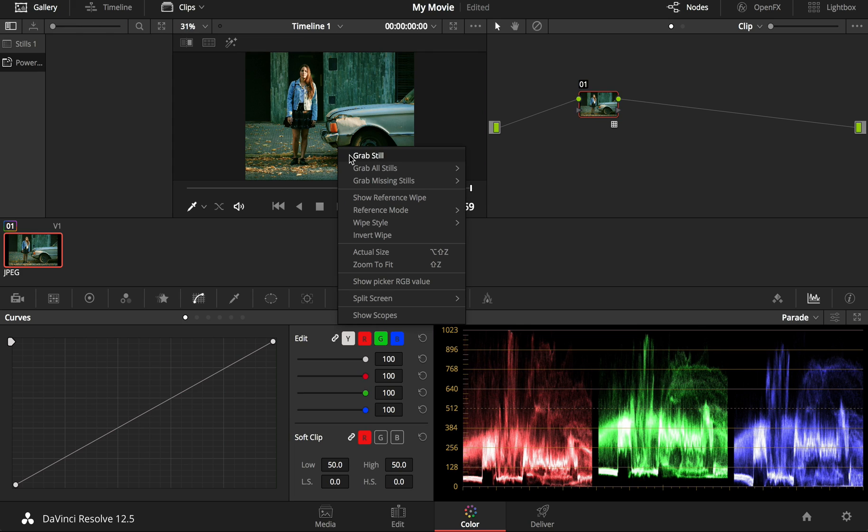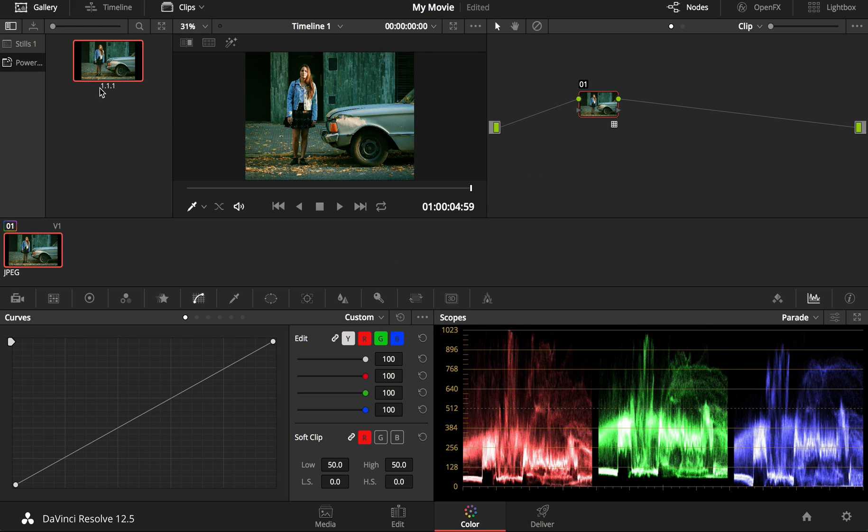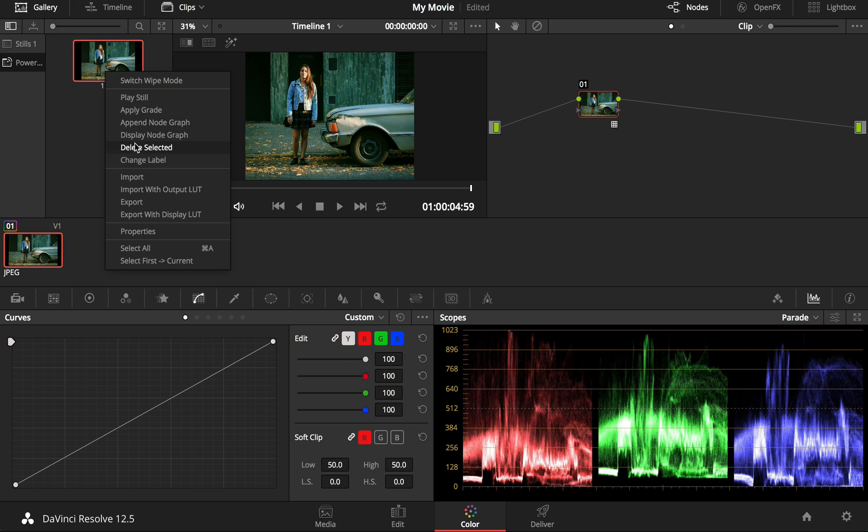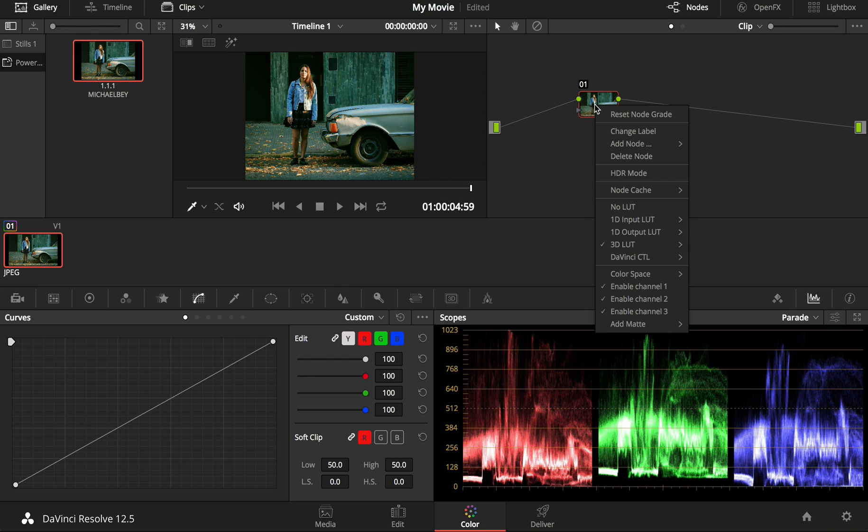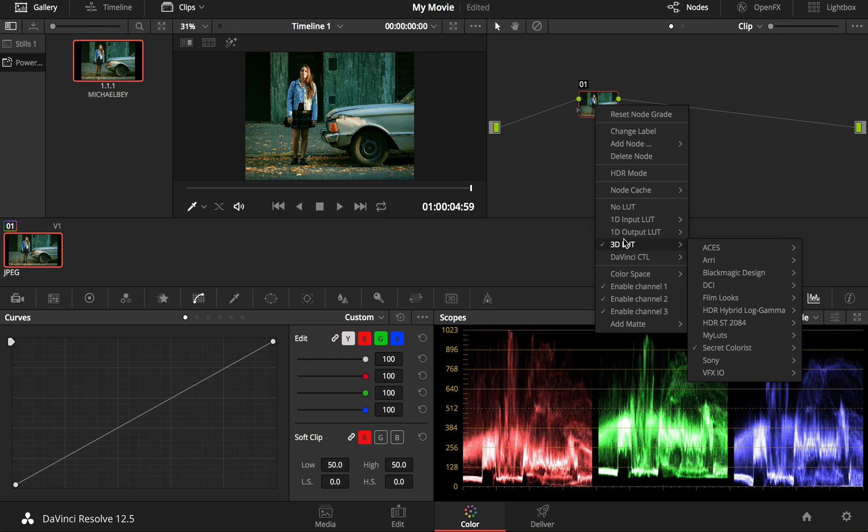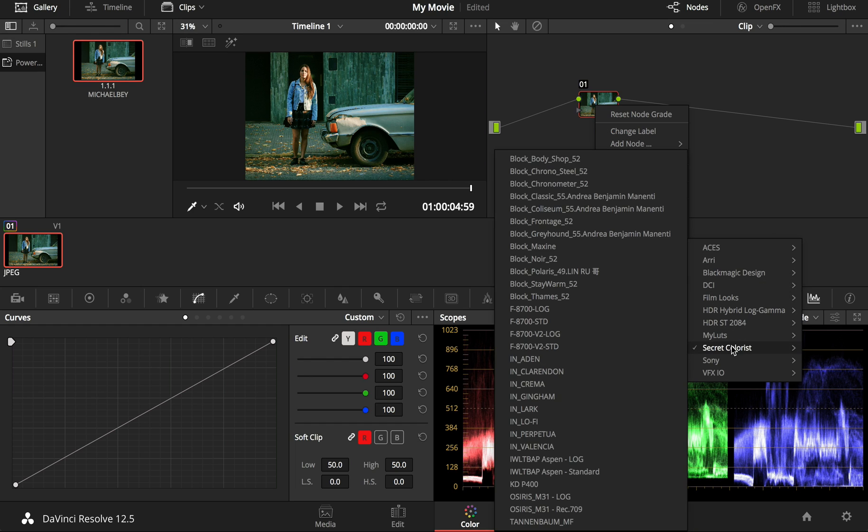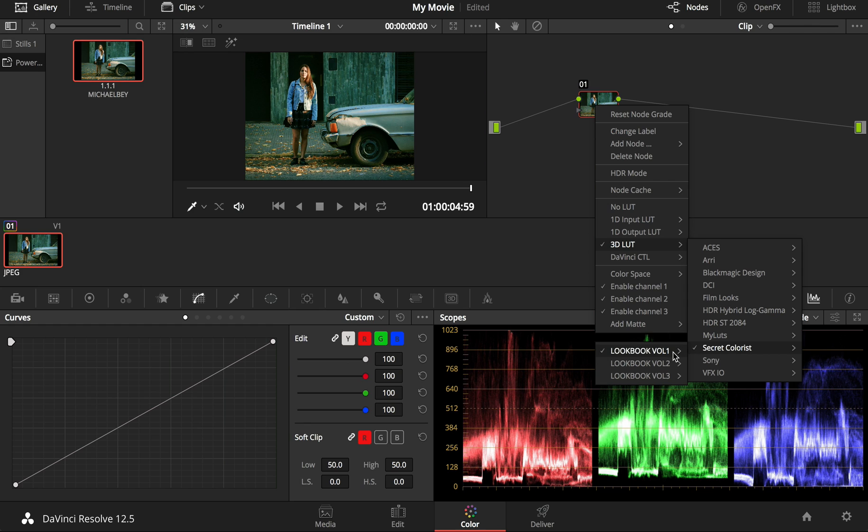For easier access in the future, save the filter by using Grab Still and add it to your power grades. Power grades are accessible in every project as opposed to stills which are only available in your current project.